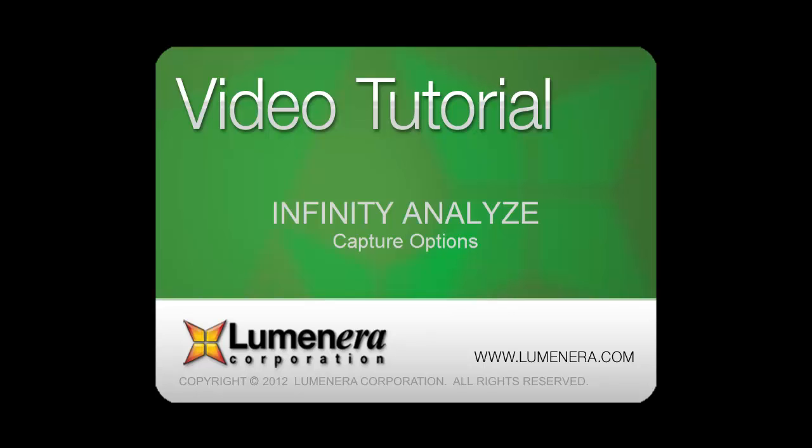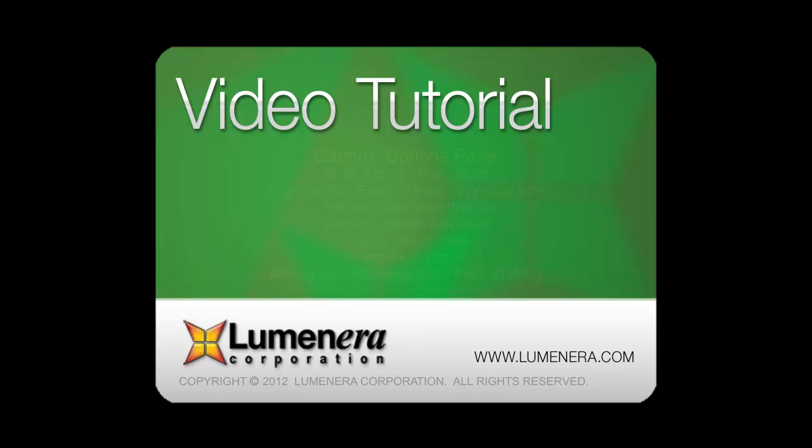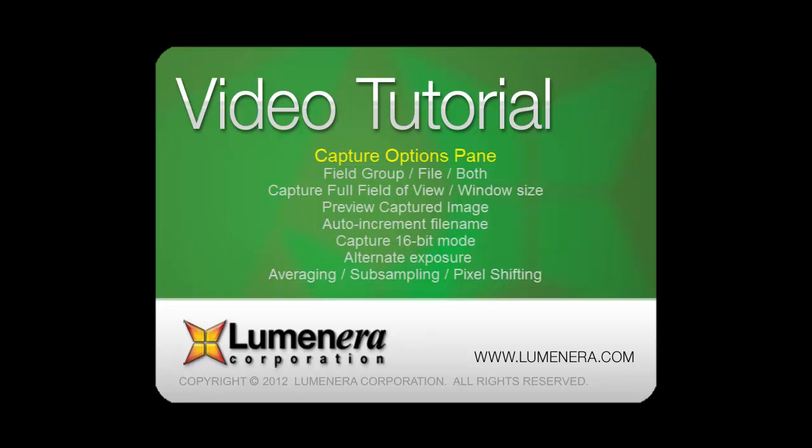In this tutorial we examine the various options provided for acquiring images from the camera, for storage to disk, or for further processing.